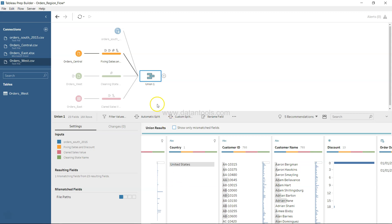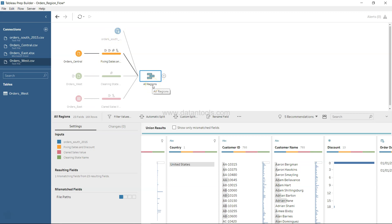One last thing you can do is rename this by double clicking over here. We can say all orders, or combining all orders, or all regions — whatever makes more sense from a business and understanding perspective. Since these are all the regions that we have combined into the union step, all regions makes sense. It is showing you the further step for further processing. That's pretty much it — I wanted to show you the union of different datasets into one single one. I hope you have got a good idea, and I'll meet you in the next video.